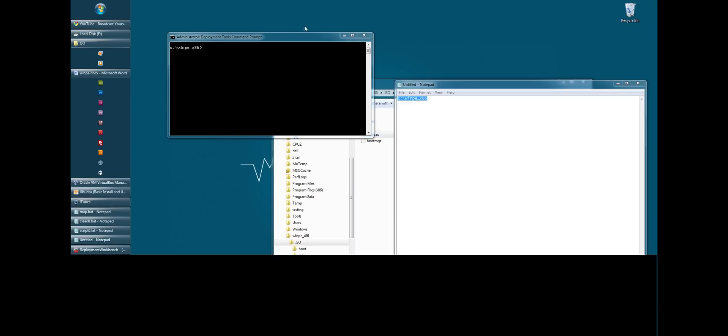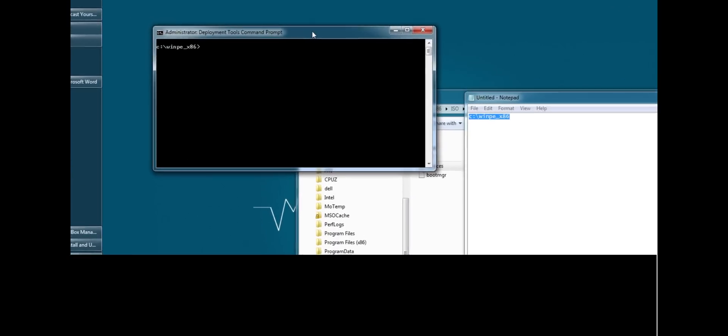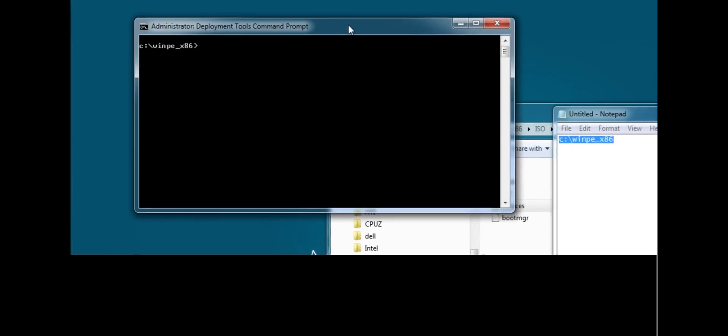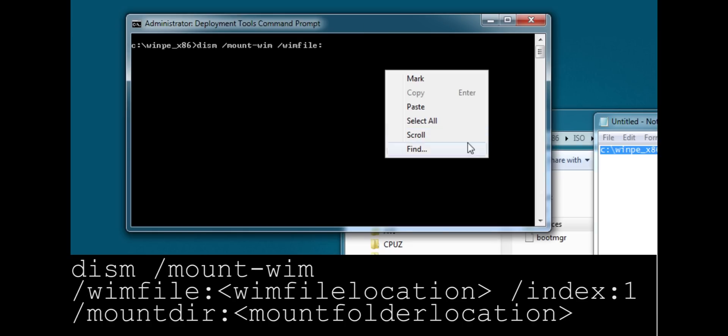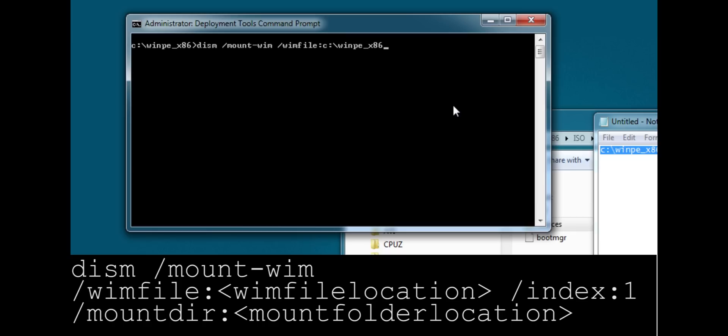So now we're going to want to mount the image. We want to extract all the files so we can add to it. Now this is kind of a lengthy command. But to start it off, we're going to go dism /mountwim /wimfile. Now you're going to specify the location of your wim file, the boot wim file we just made. So mine's located in ISO sources boot.wim.